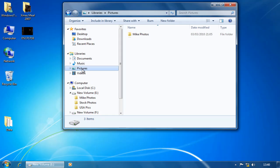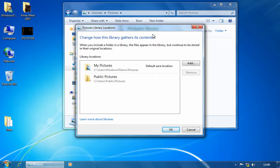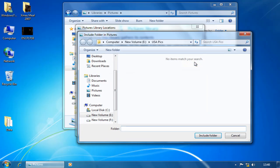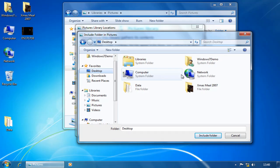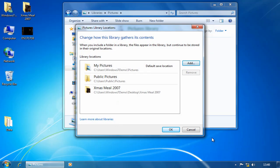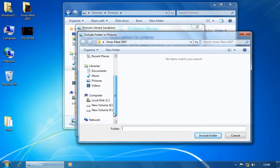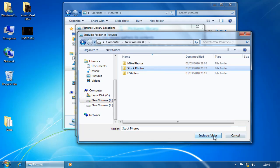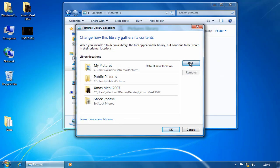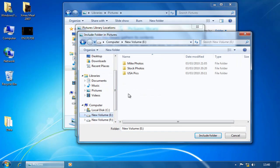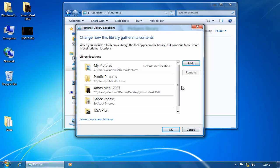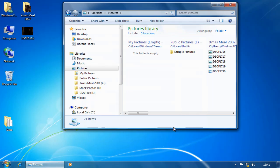So if I go back to my pictures library and click on two locations, what I'm going to do is add in those other locations by clicking on add and choosing the folder on my desktop that's got my Christmas meal pictures in it. Then add again, going to my eDrive and choosing stock photos, add again, going to my eDrive, choosing USA photos. So what I now have is five folders which are referenced within this library.